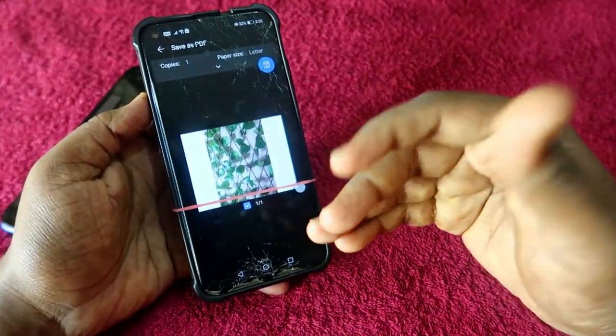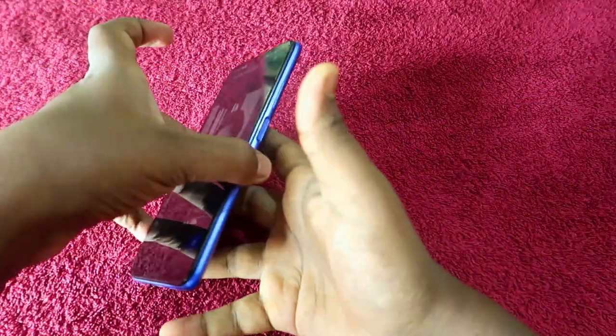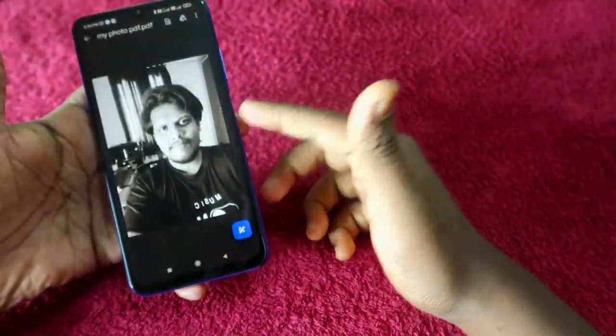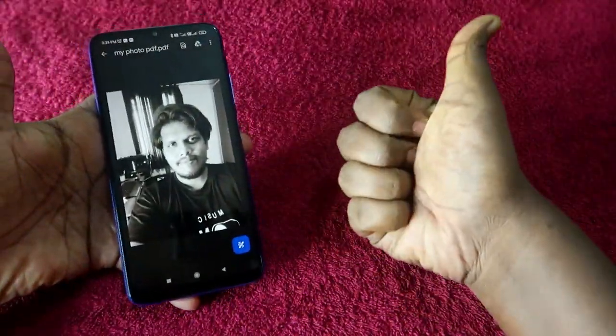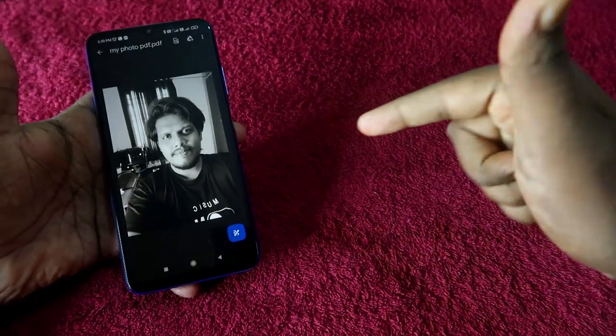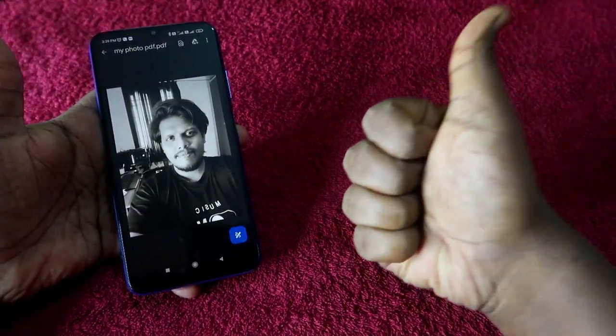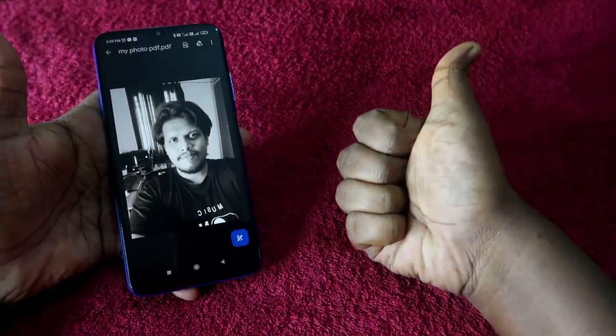That's it for this video, guys. Hopefully, if you liked this video, hit the like button. If you are new to this channel, please subscribe below. Thanks for watching!